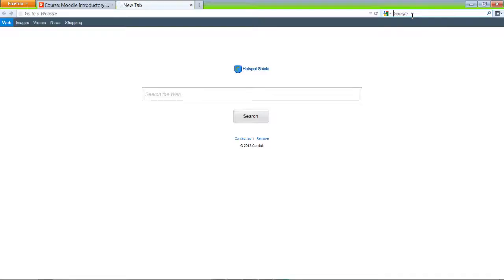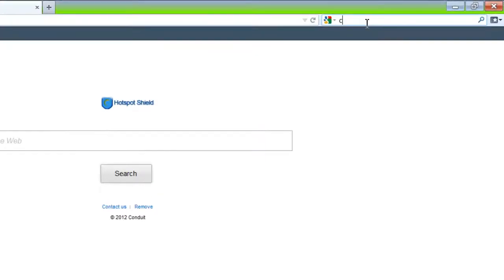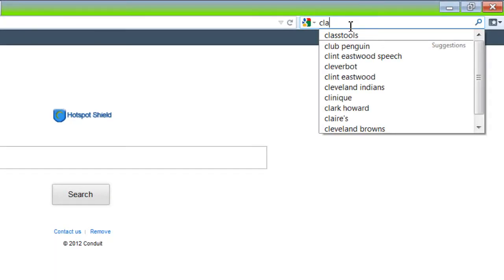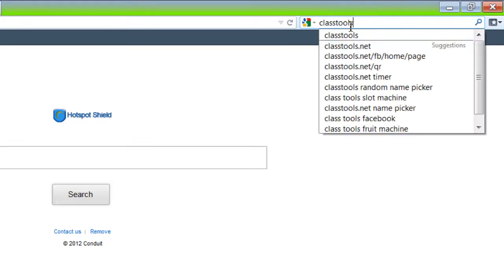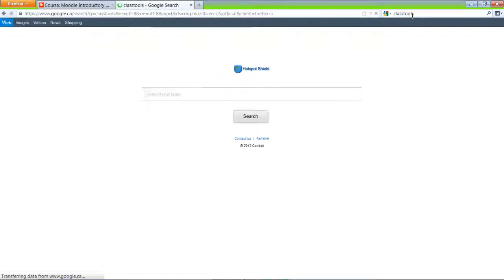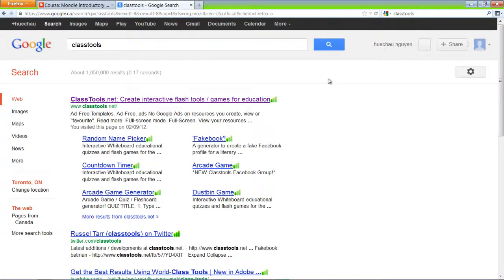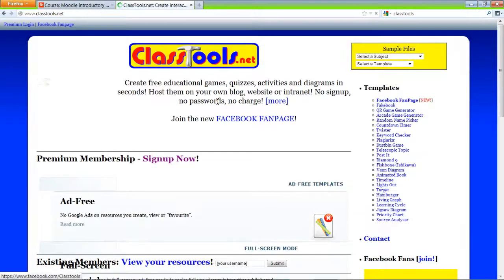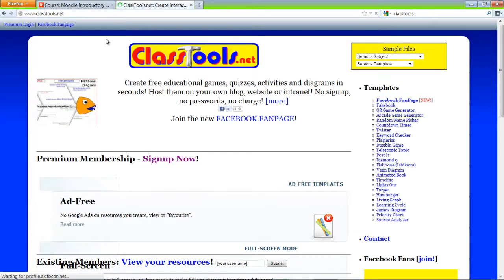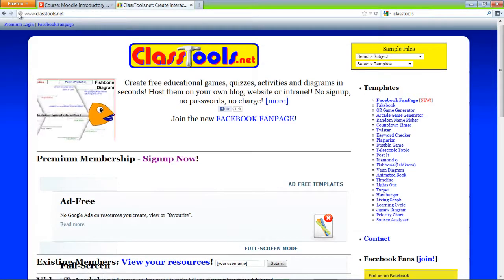I'm going to search for classtools, click on classtools, and the website is classtools.net.